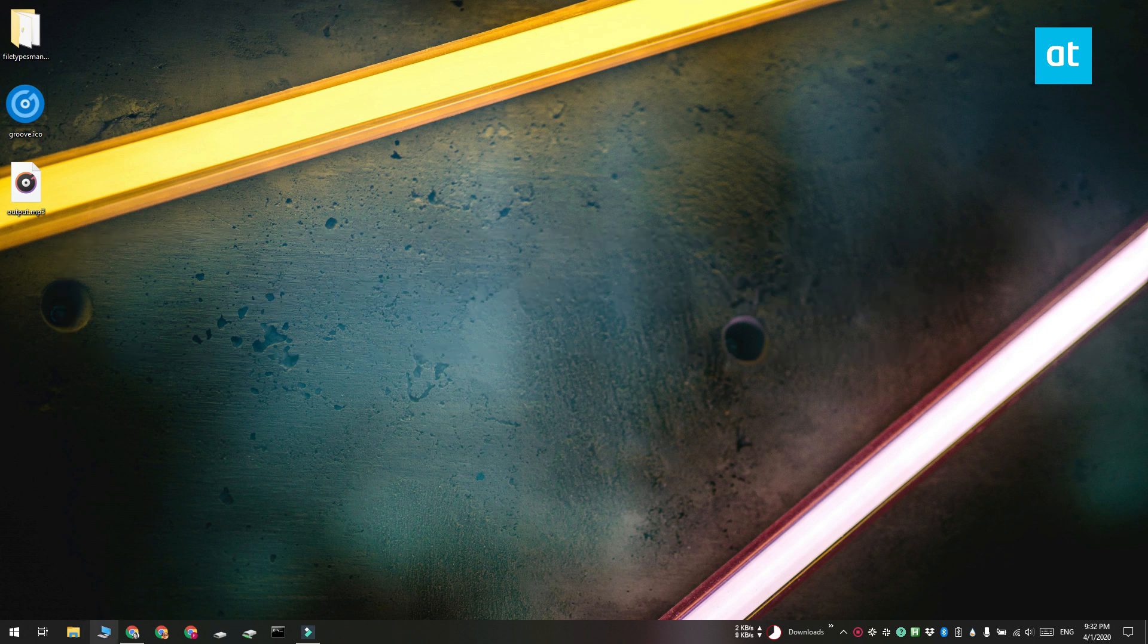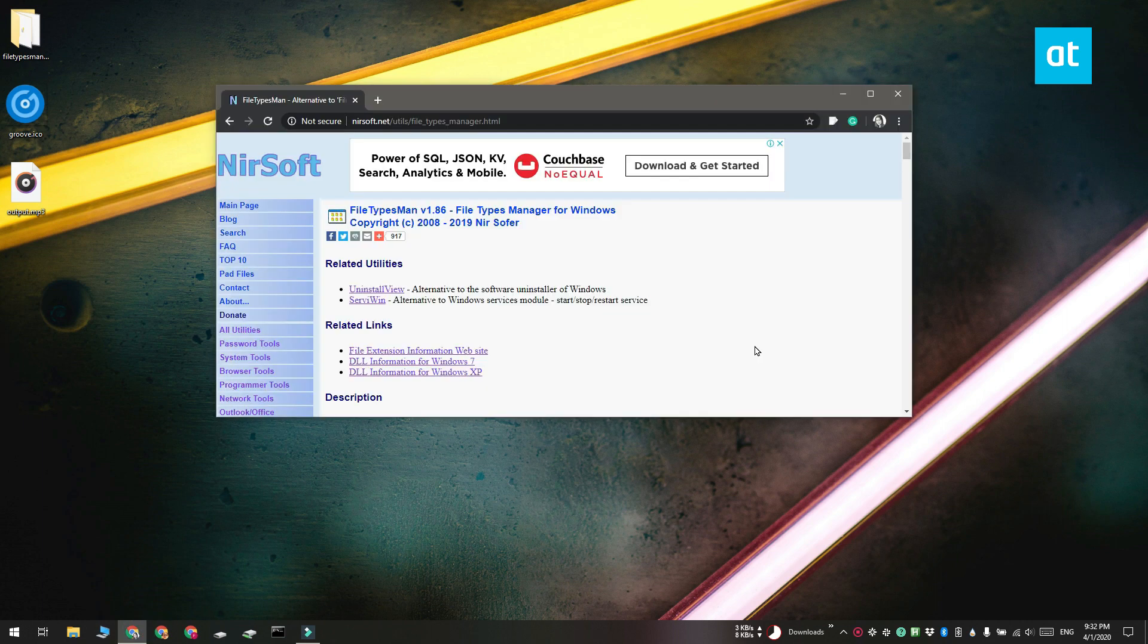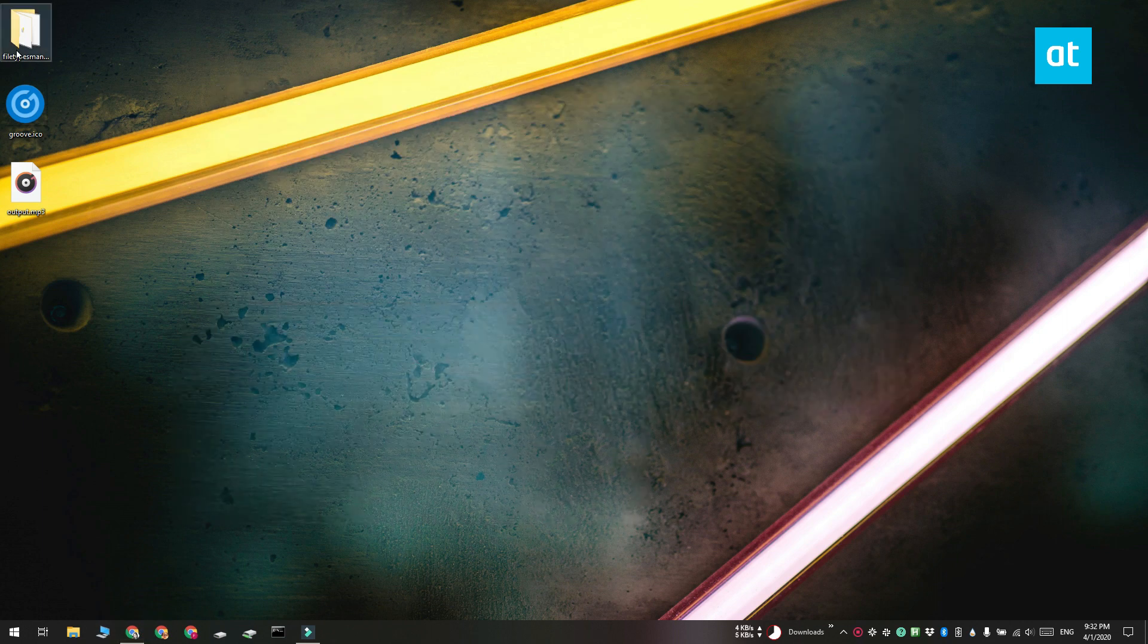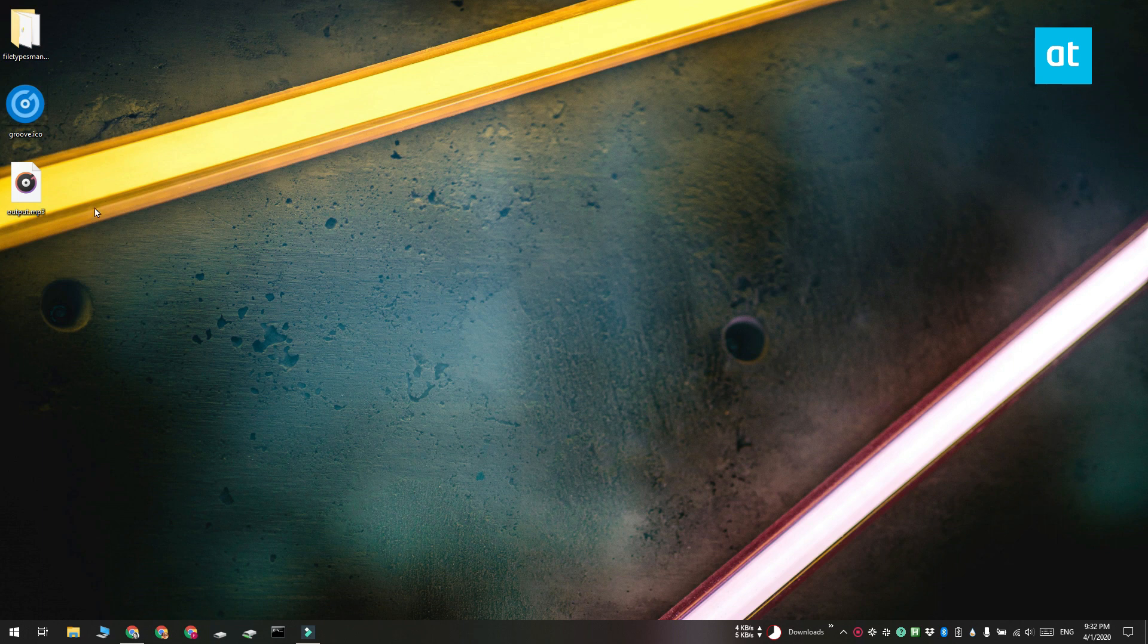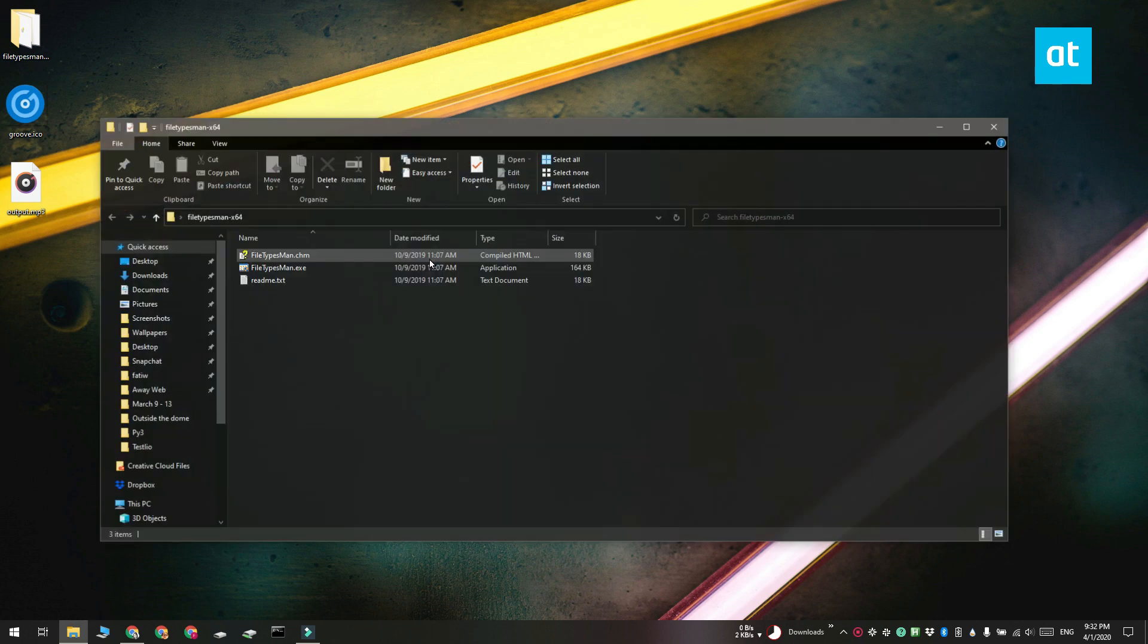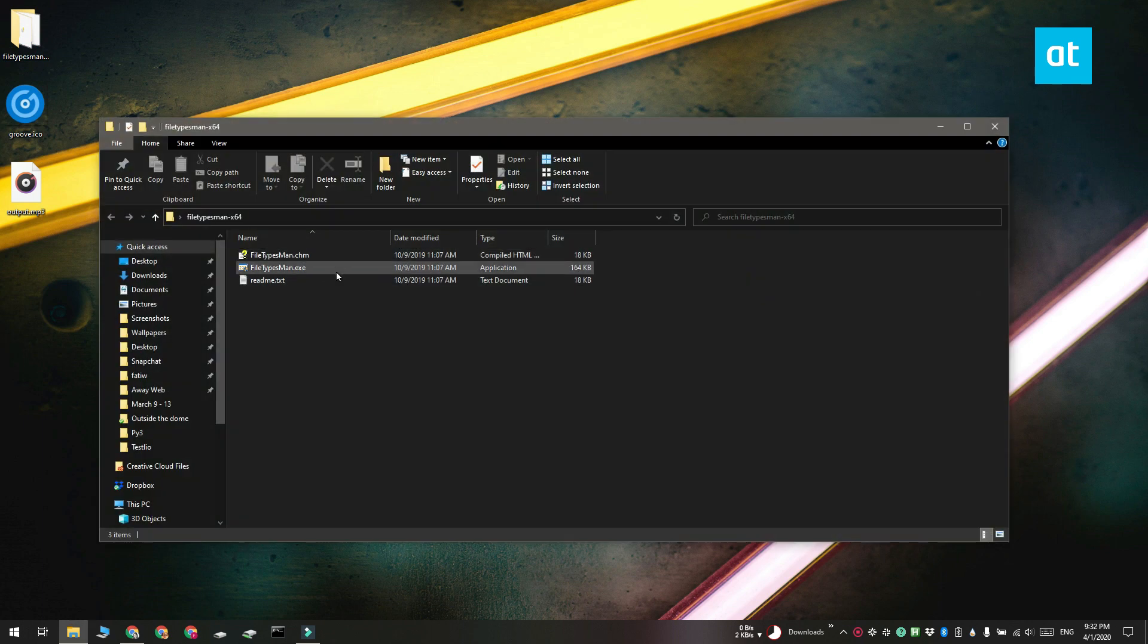For this we're using a free app called File Types Manager for Windows. Go ahead and download and run File Types Manager for Windows, and make sure you have an icon on hand that you can use instead of the stock or default icon that you want to replace.